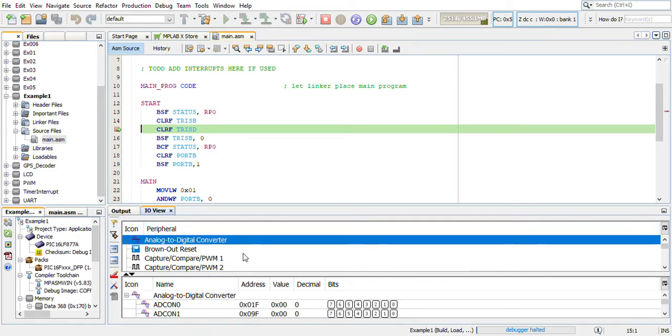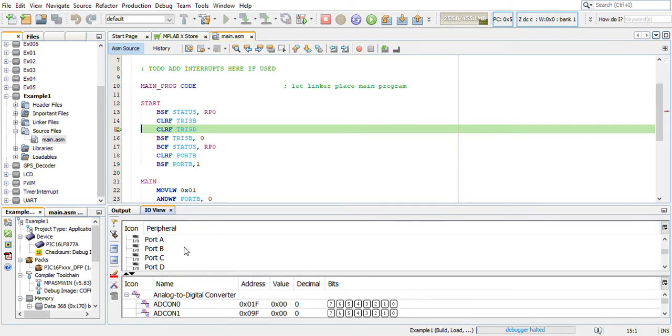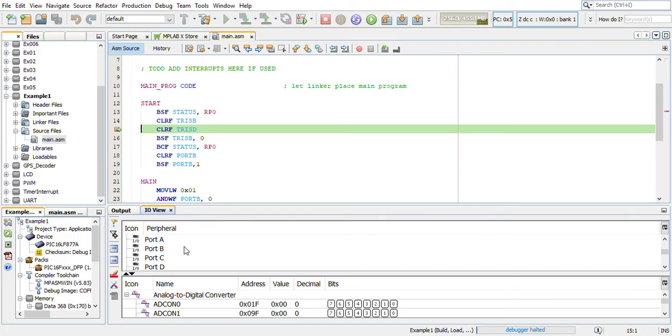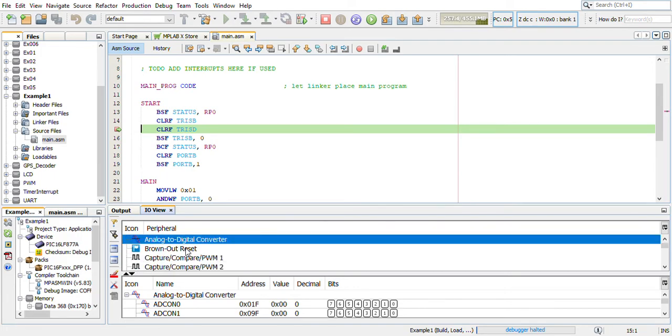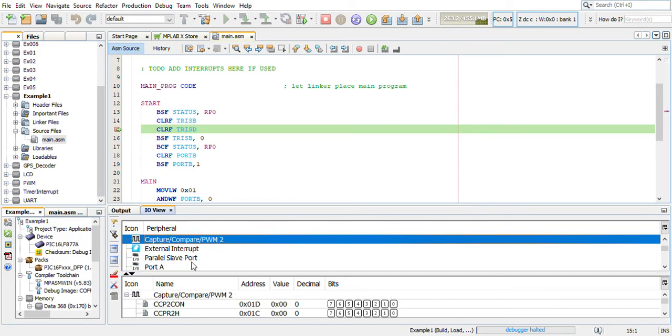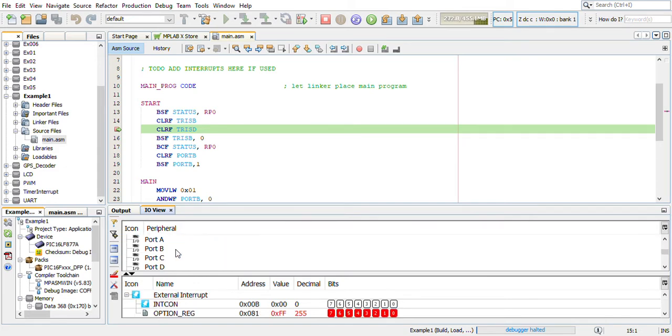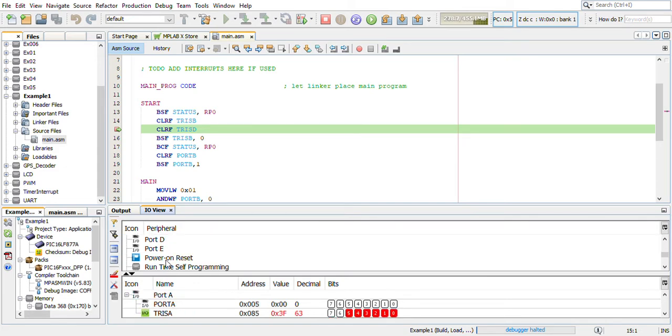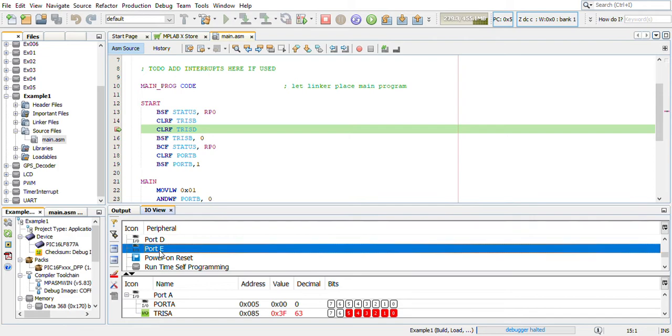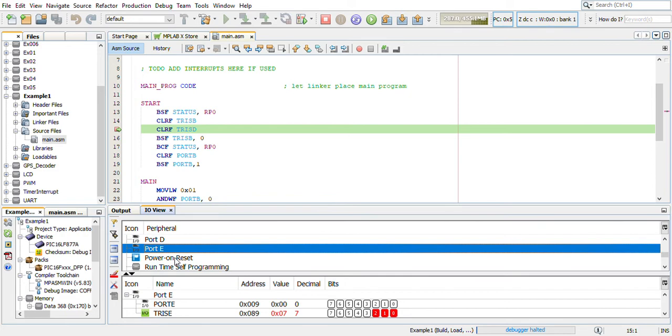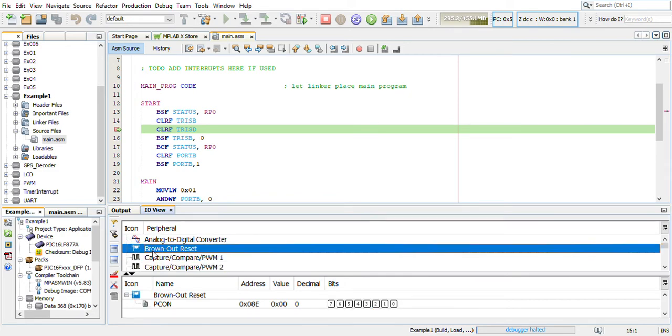There you can see all the input output ports available with the PIC16F887A microcontroller. Here you can see there are two PWMs and then external interrupt, several ports - Port A, B, C, D, and E - and then power on reset, timers, UART, and even it has a brownout reset.